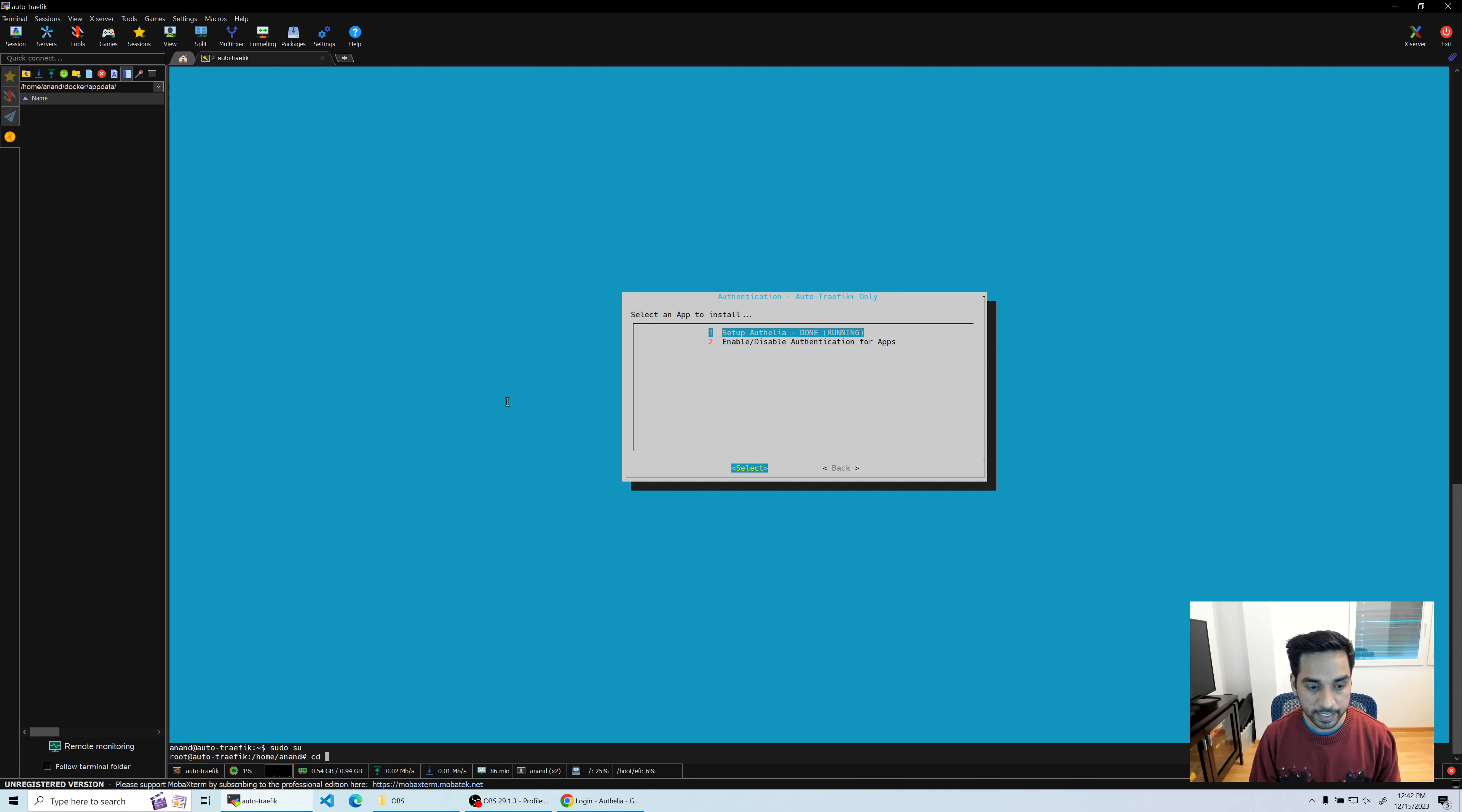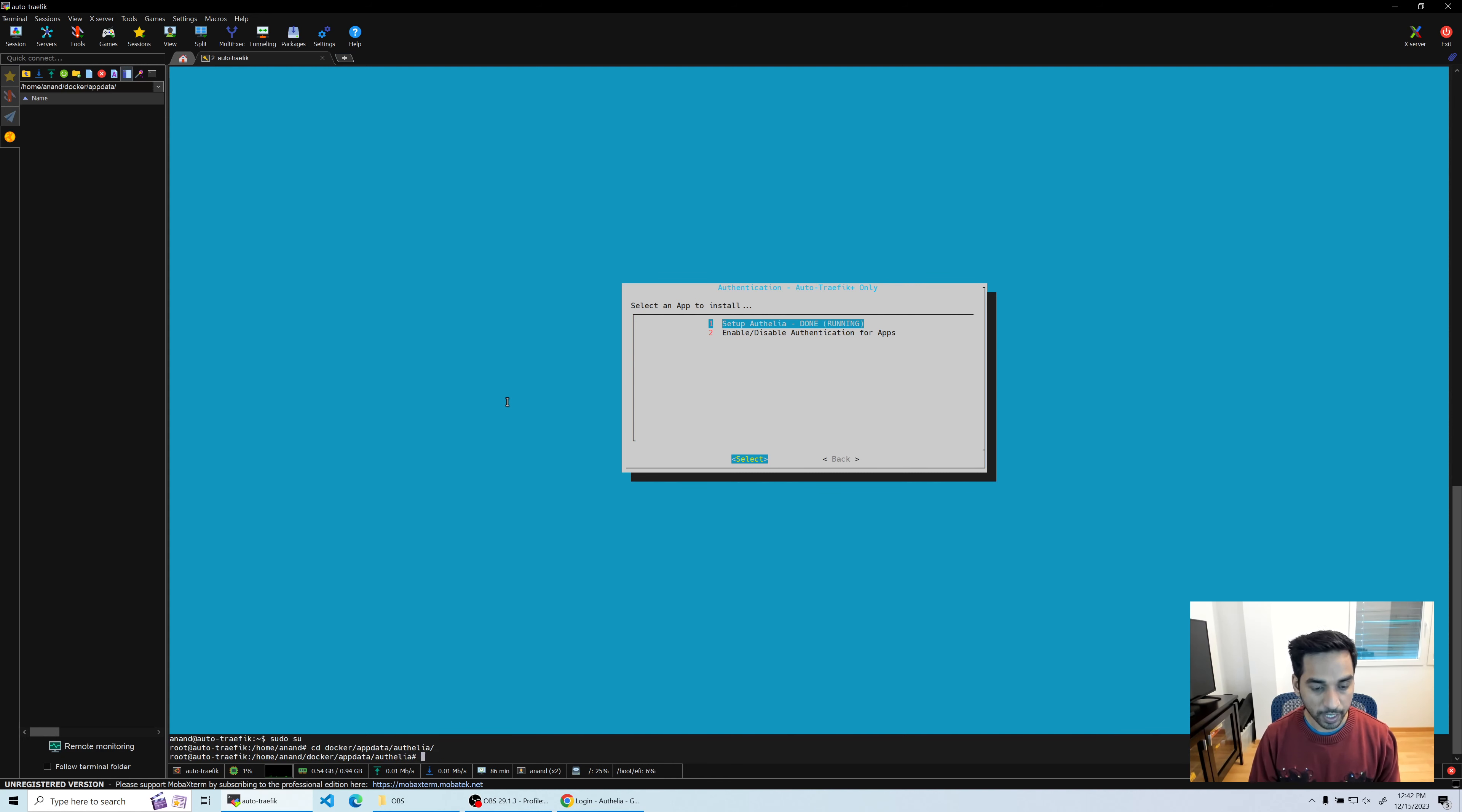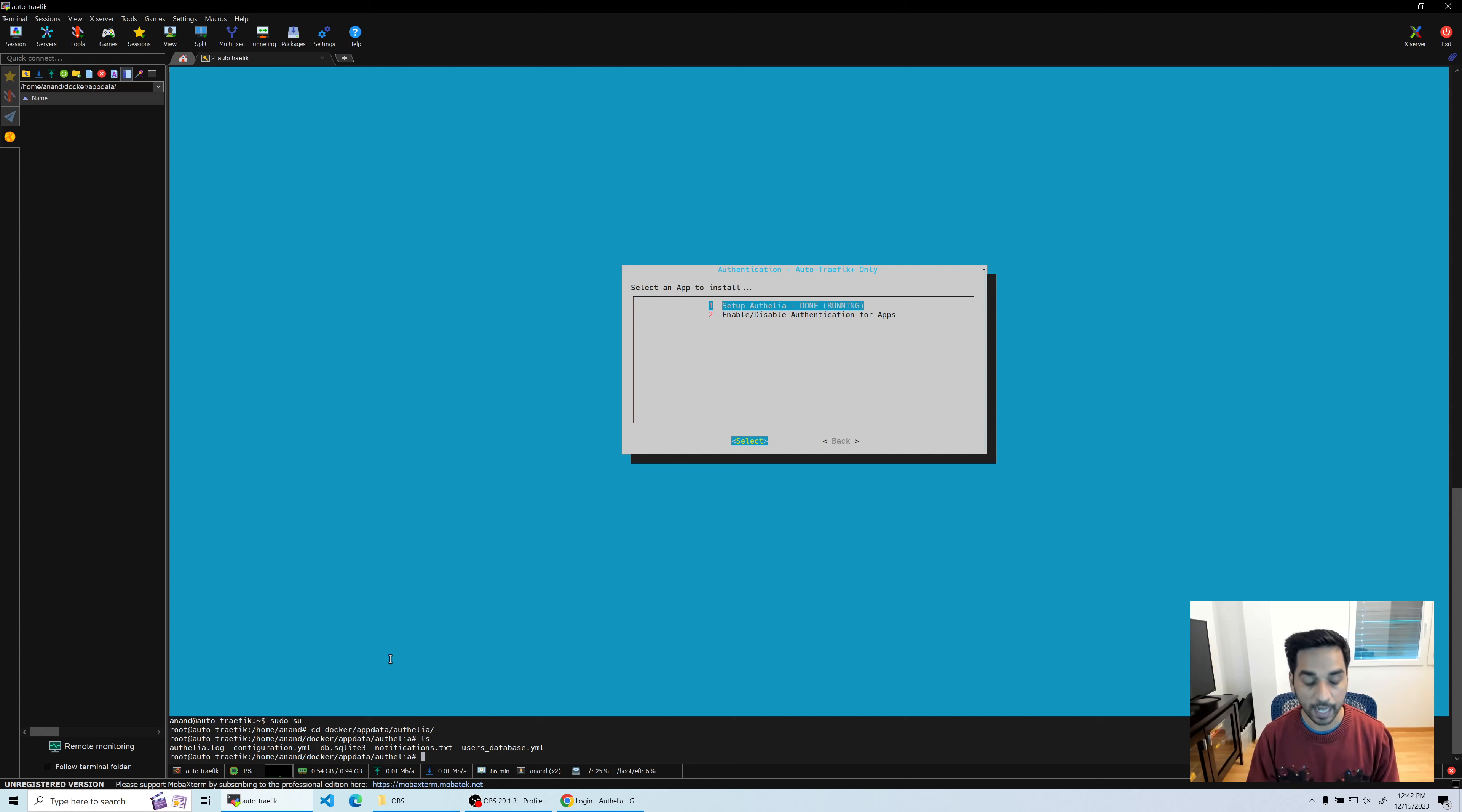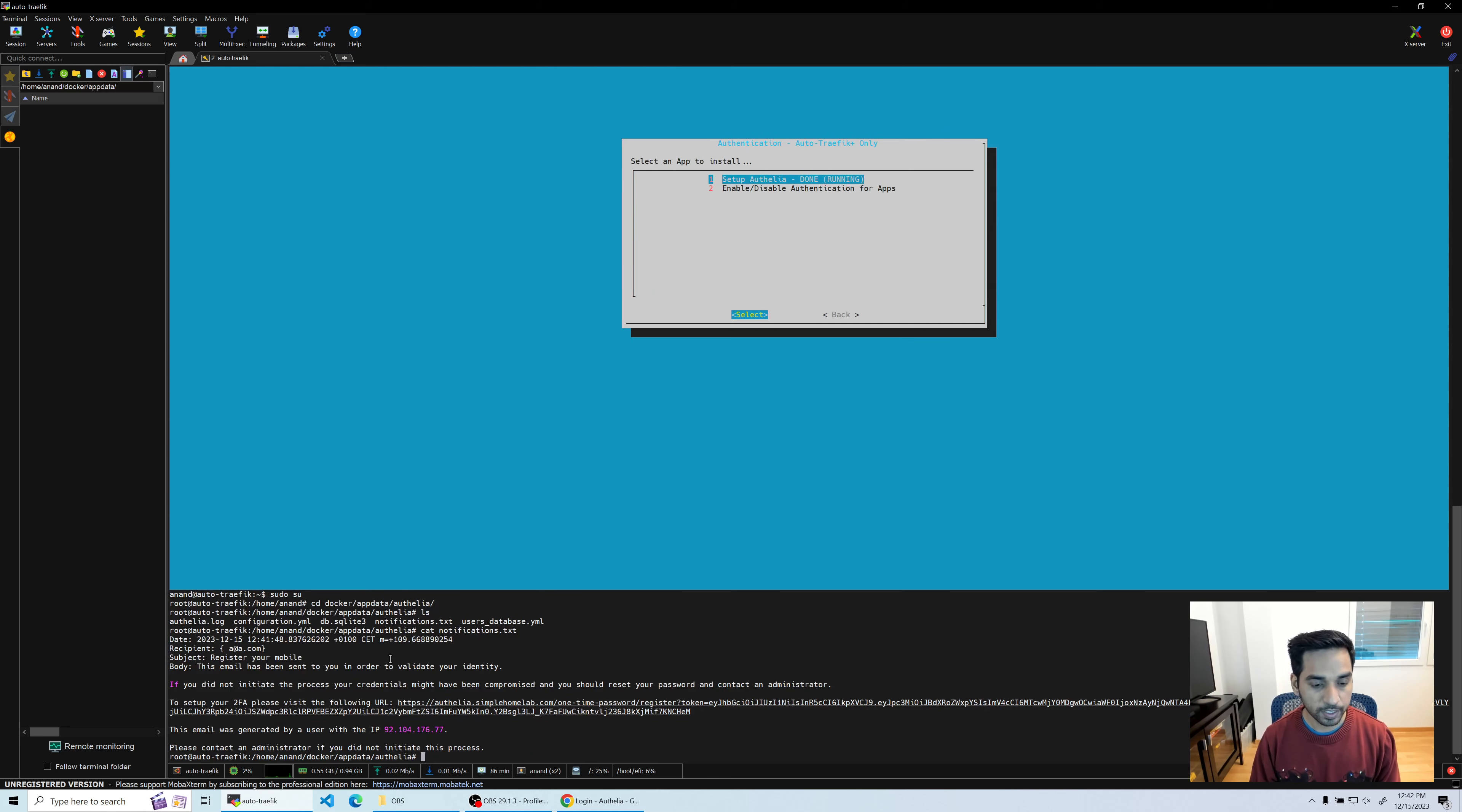Now I'm going to elevate myself to root - sudo su. I have root privileges right now, so I will go to cd docker app data Authelia. I should now be able to do that because it's owned by root now. If I do ls, you are going to see notifications.txt file which is the one that has our activation link.